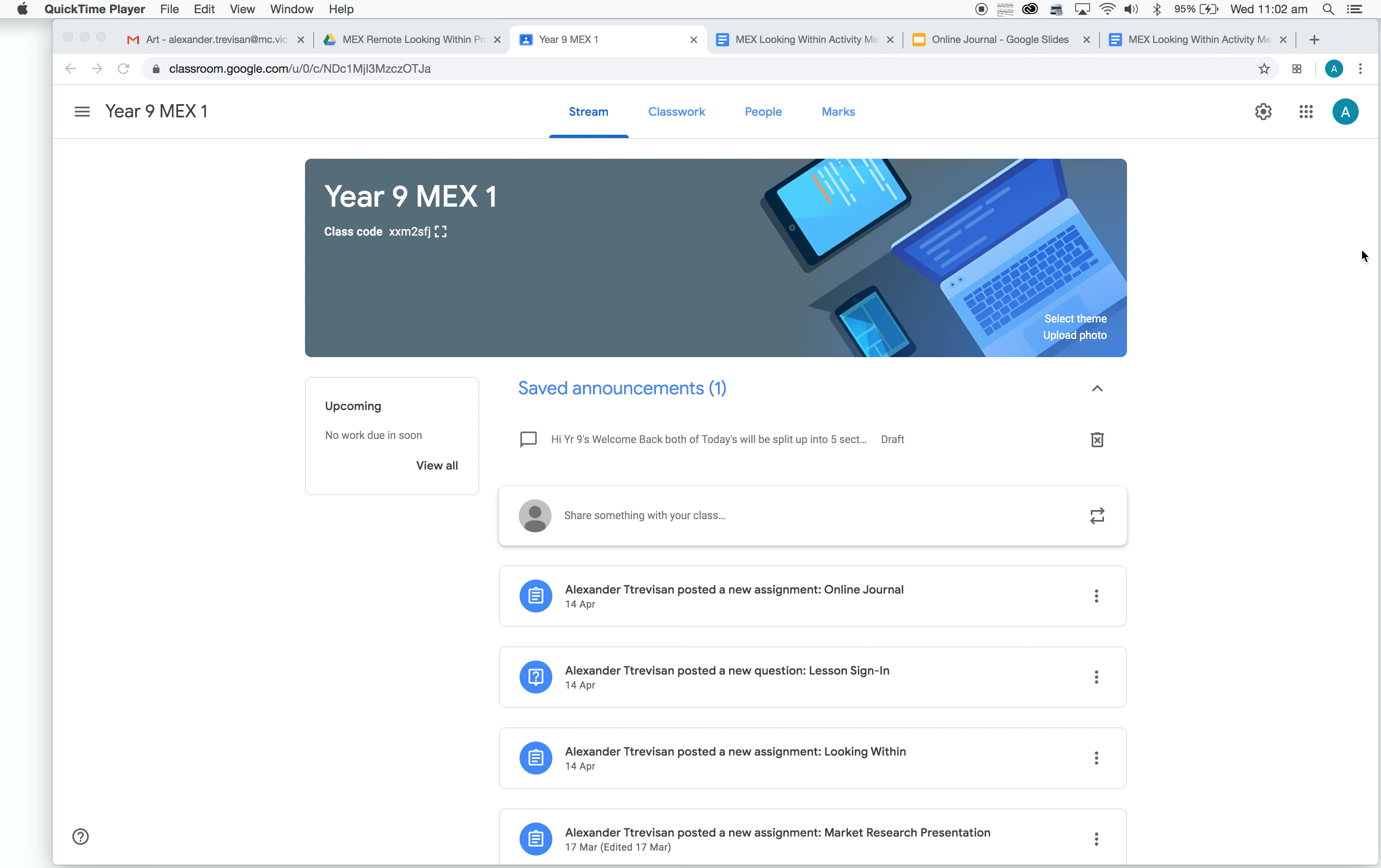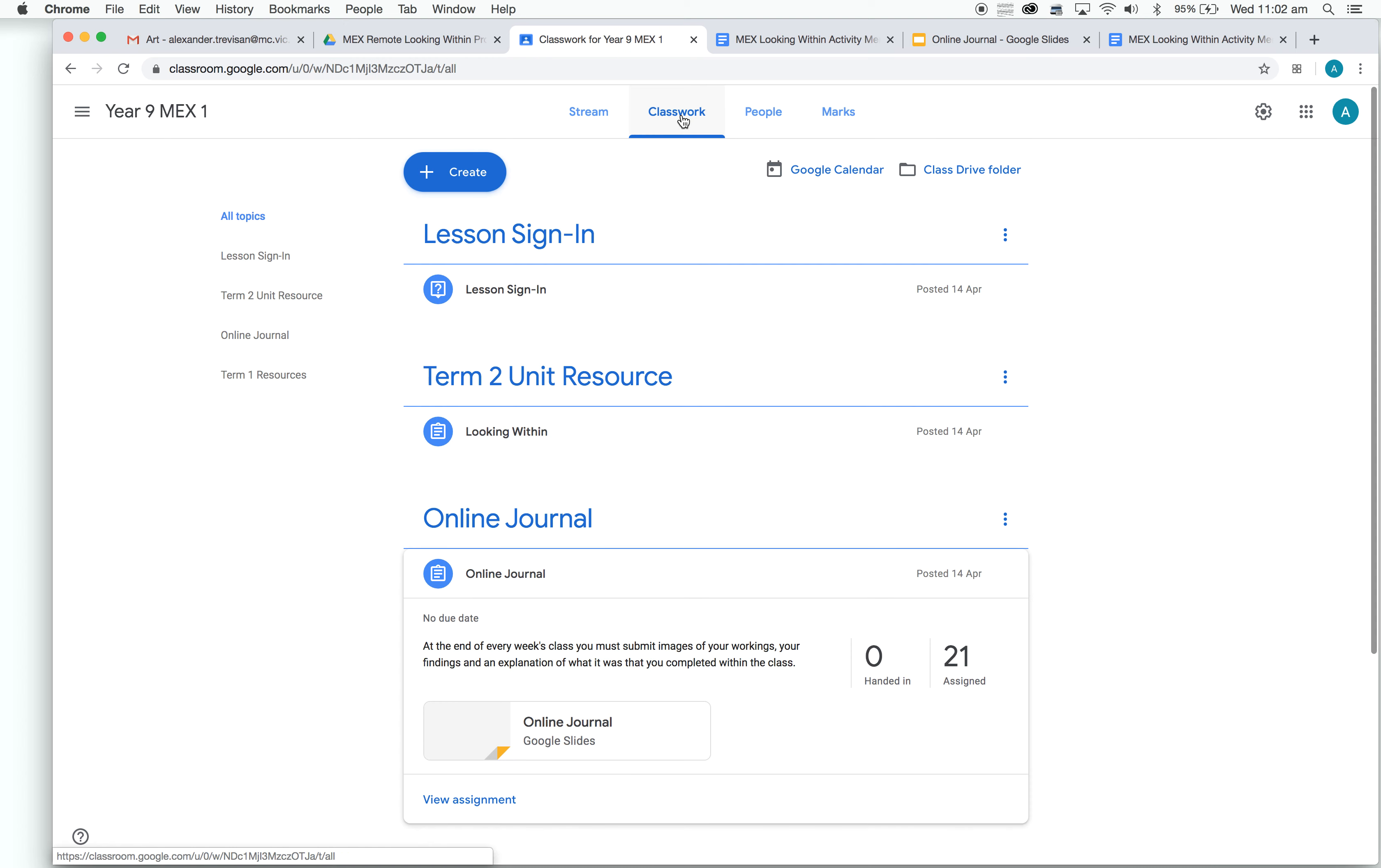First thing I'm going to do is show you how to find those list of activities. Up the top here, we have our stream, then we have classwork. So we're going to click on classwork.